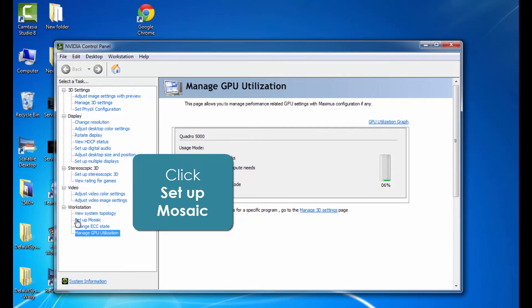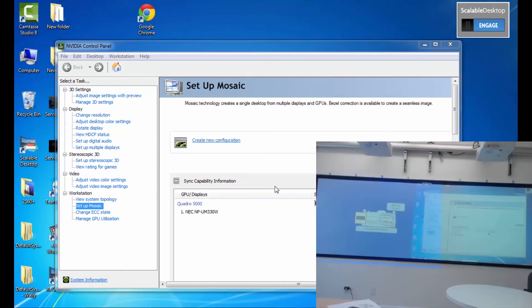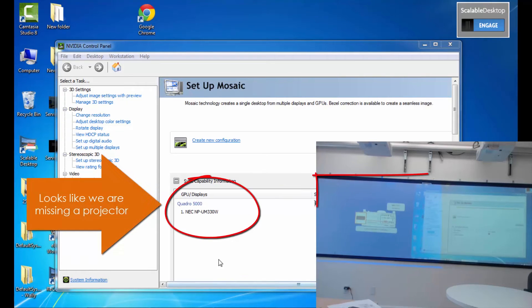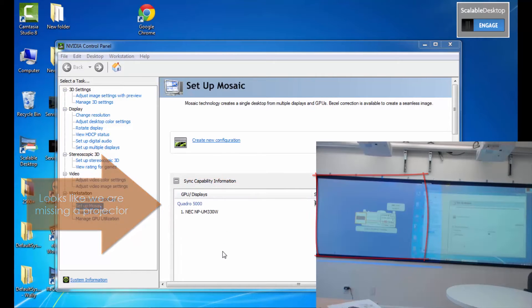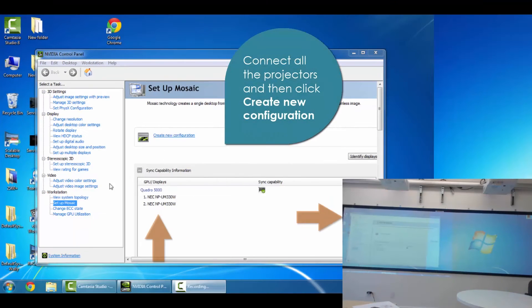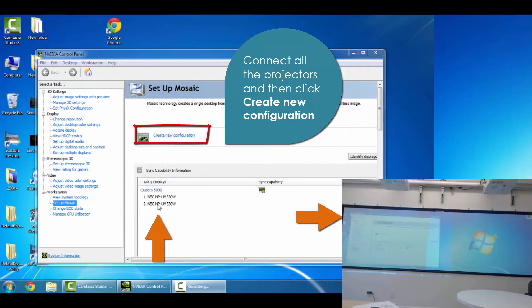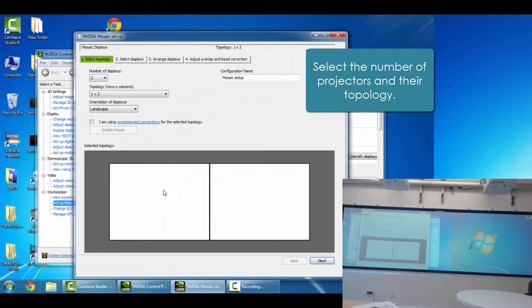Once you've clicked on that, it's going to come to a screen where it will show us where your projectors are plugged in. You'll notice on our end it looks like we're missing a projector. So I'm just going to go verify that all of the projectors are plugged in and ready to go. Awesome. It looks like they're connected. There we go. Now I'm going to go ahead and create a new configuration.